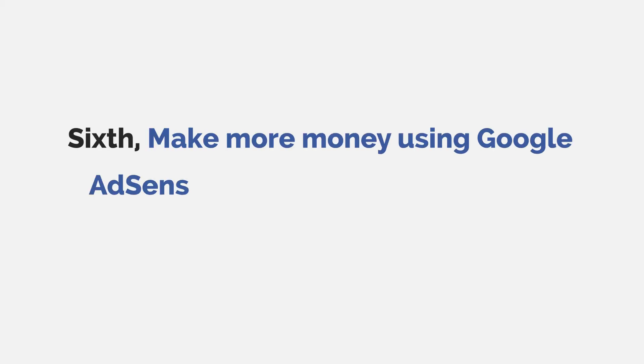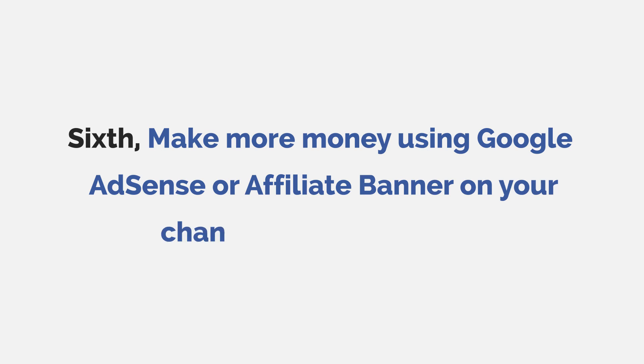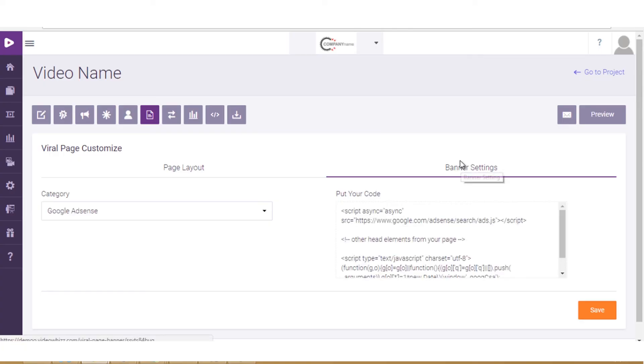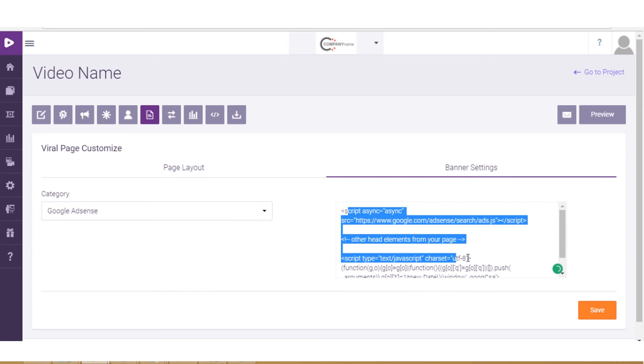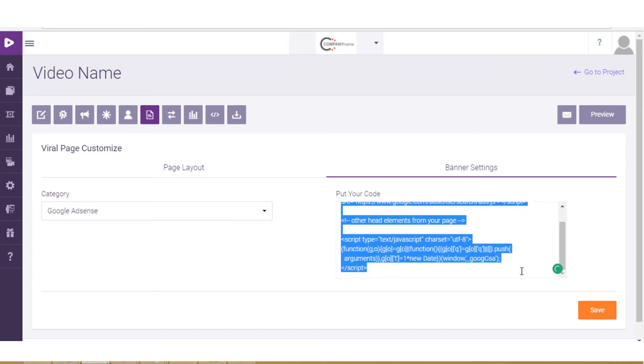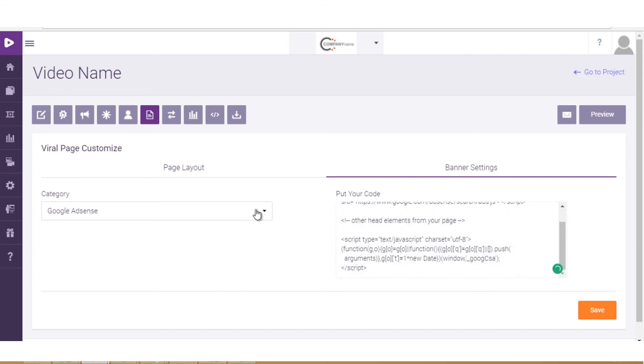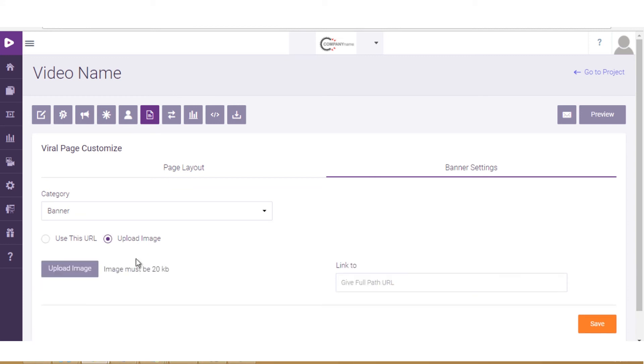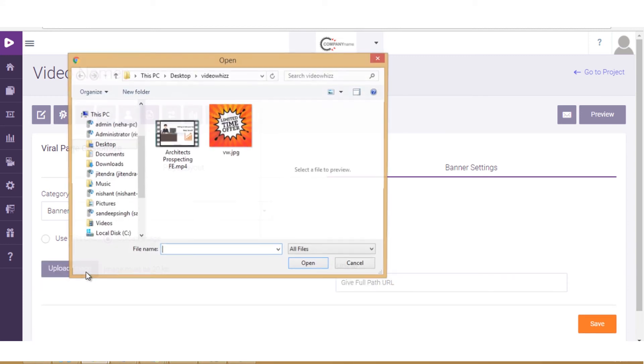Sixth, make more money using Google AdSense or affiliate banner on your channel and video pages. With this amazing add-on, you can attract more and more customers by inserting Google AdSense and banner ads on your channel and video pages. Everything is already fixed. You don't need to sweat out for anything.